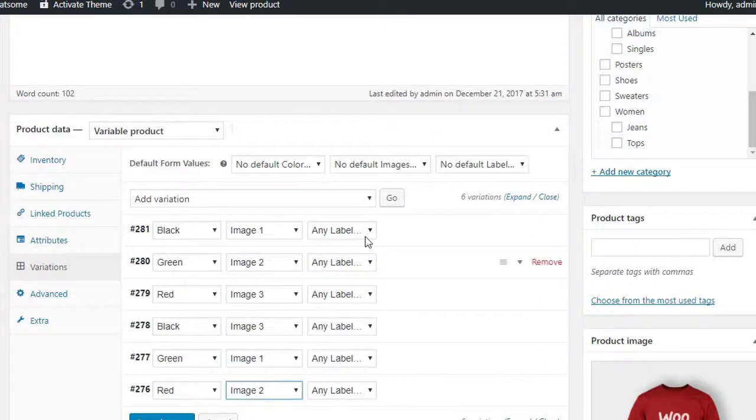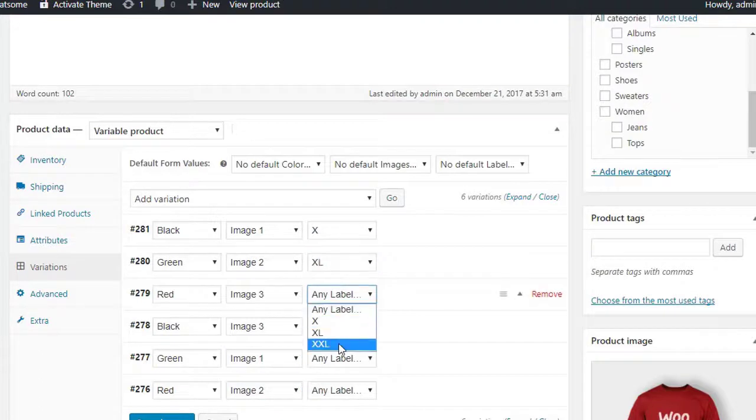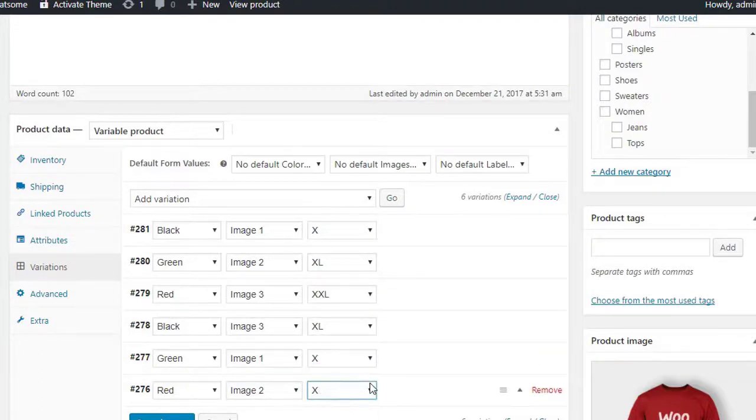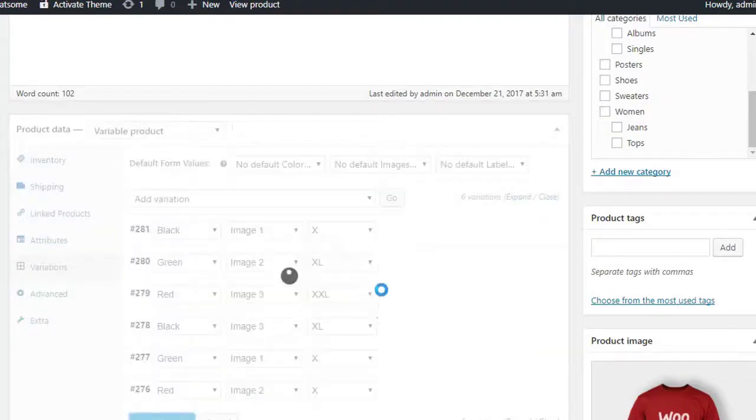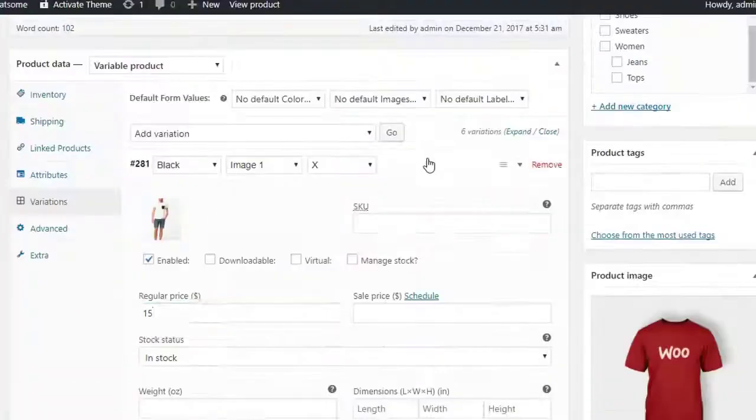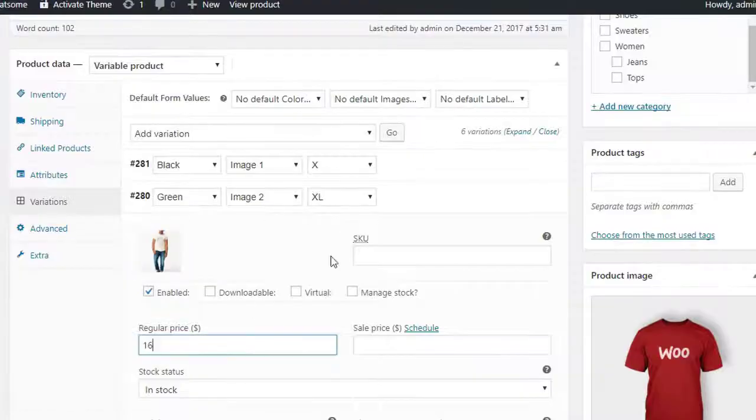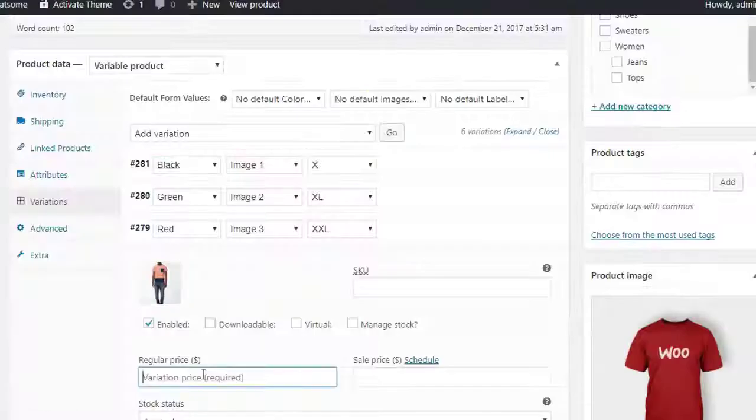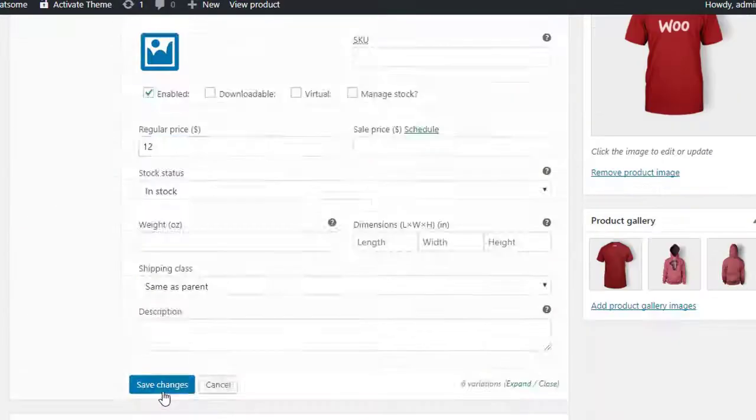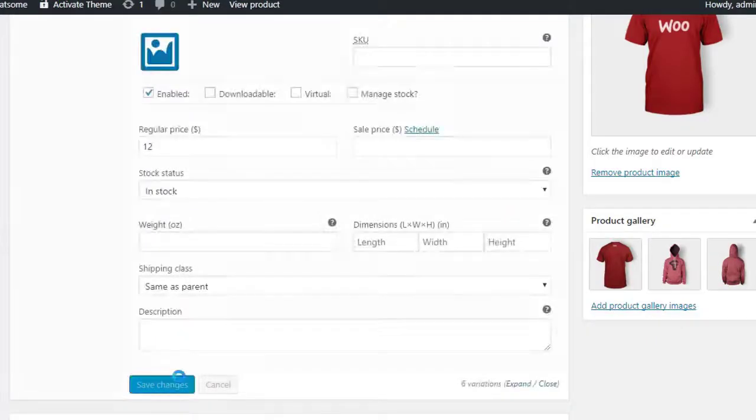I am going to add six product variations and combine them with color, image and labels. After adding variations, insert variation images, prices and get to the front end after saving all changes.